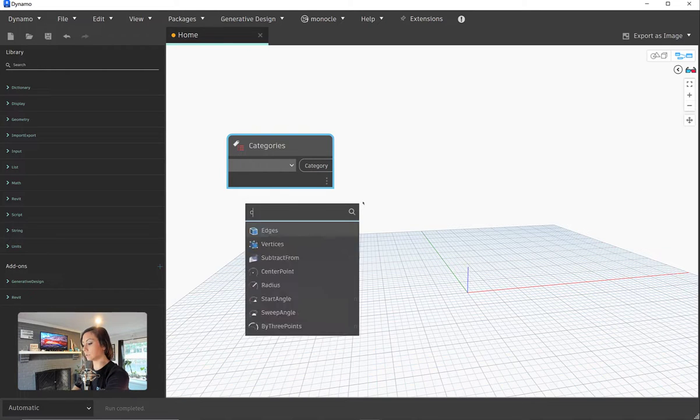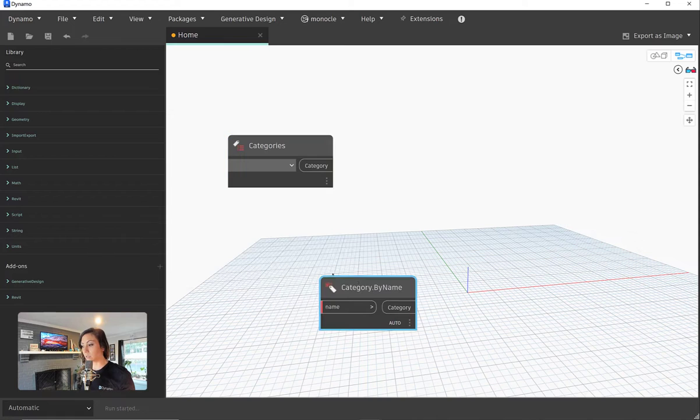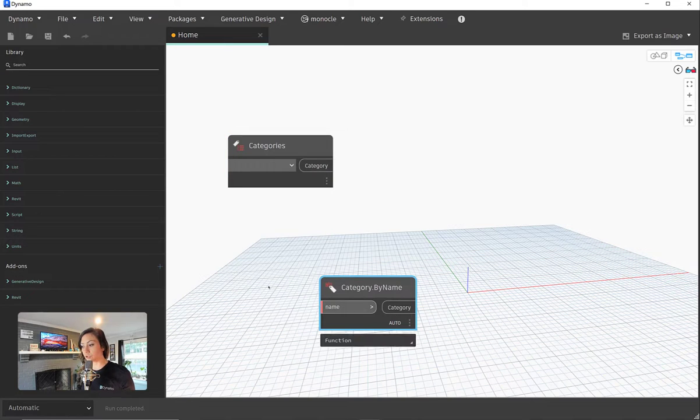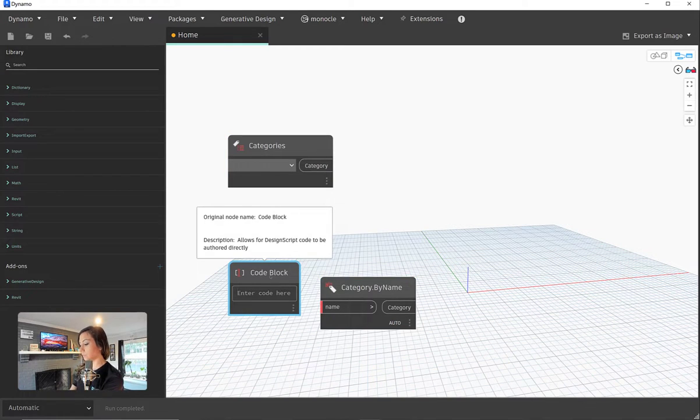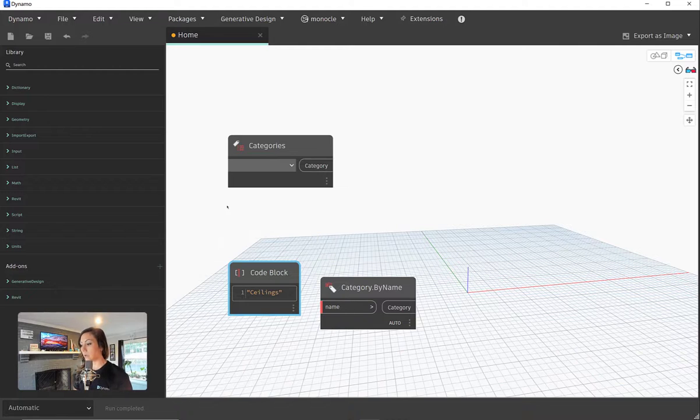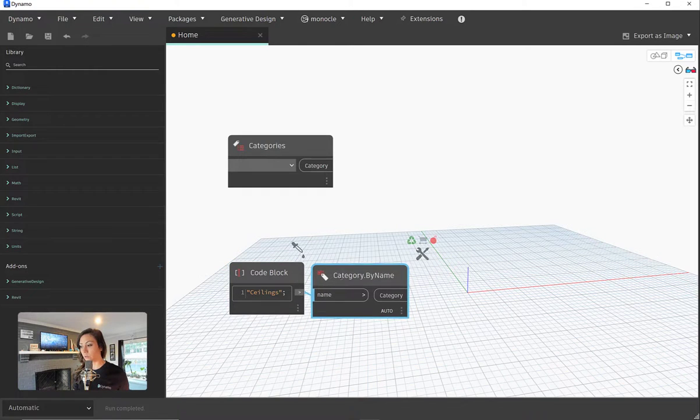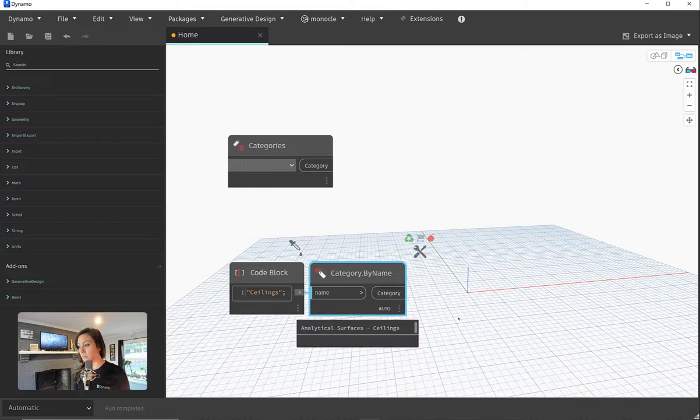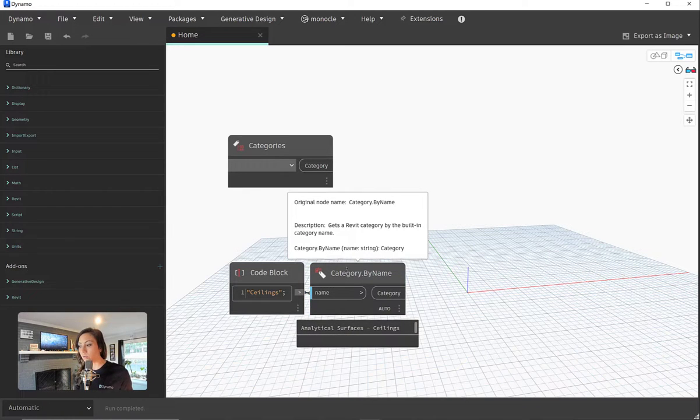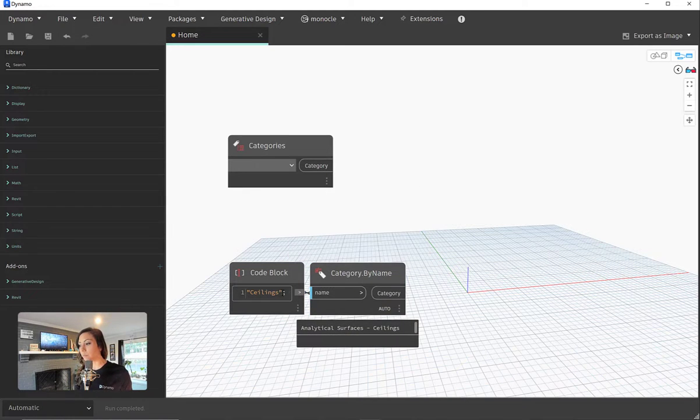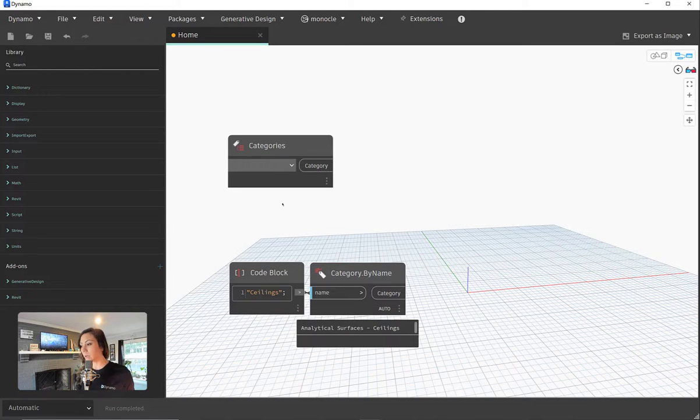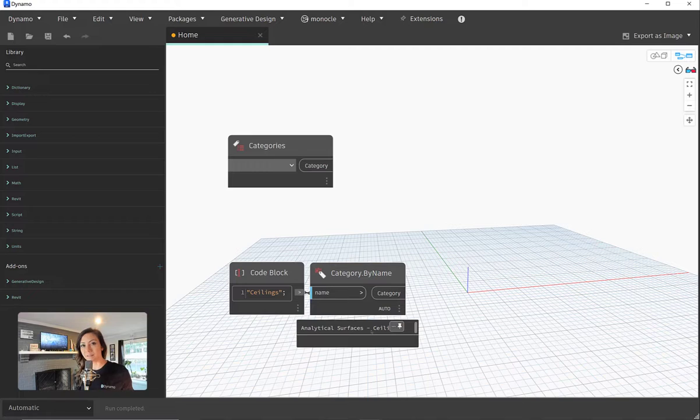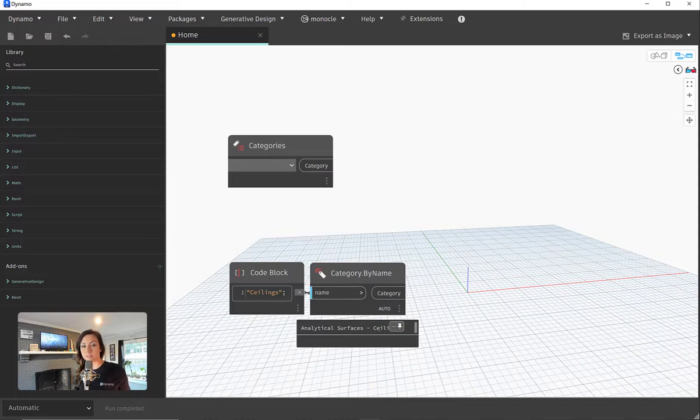Category by name is a really wonderful tool. Essentially allows you to read a string. So for example, if I were reading ceilings, I could use a code block or a string node and plug in the categories. However, you'll see here when I plug in ceilings to the category by name, I get analytical ceilings. Right, the analytical surfaces of ceilings rather than ceilings themselves.